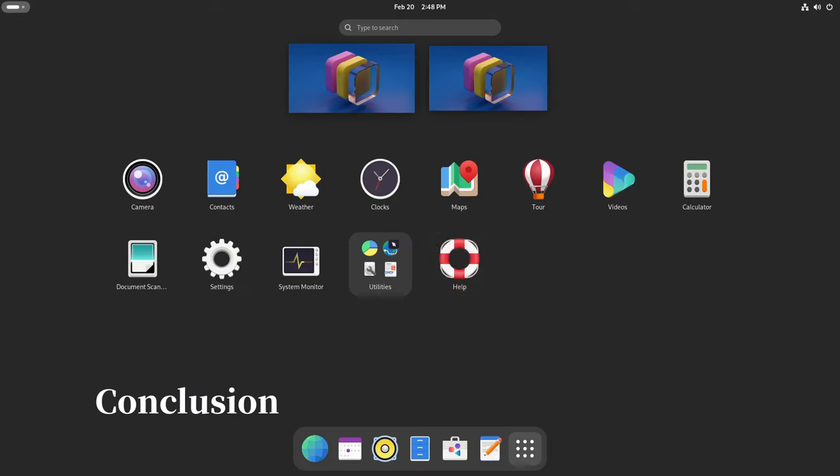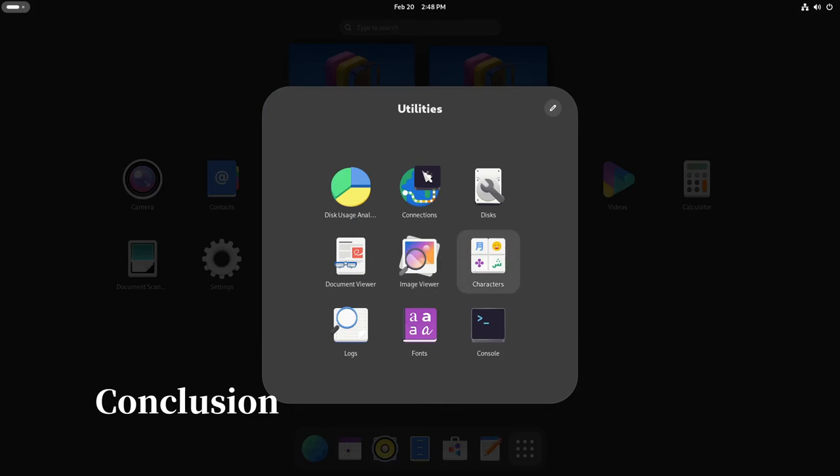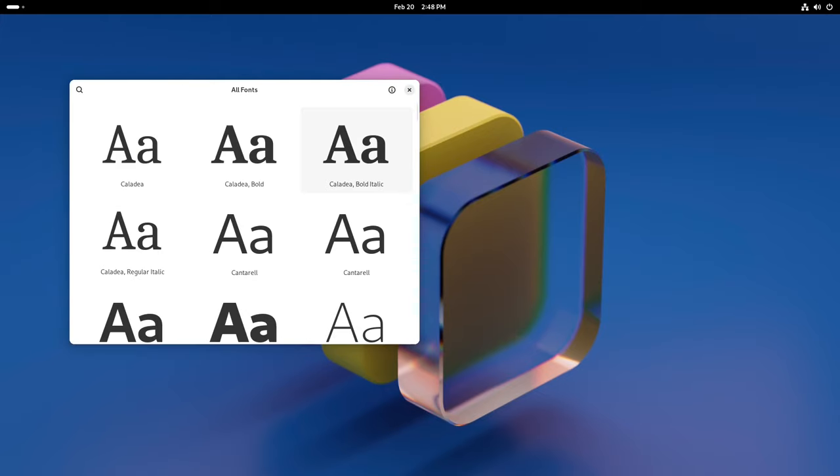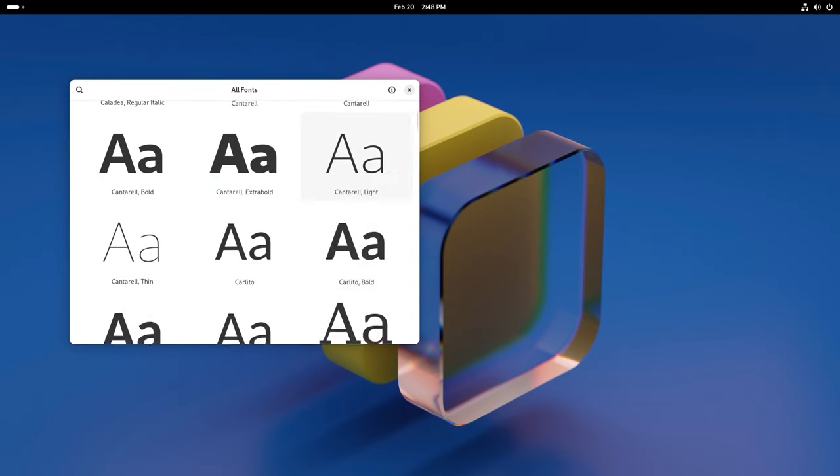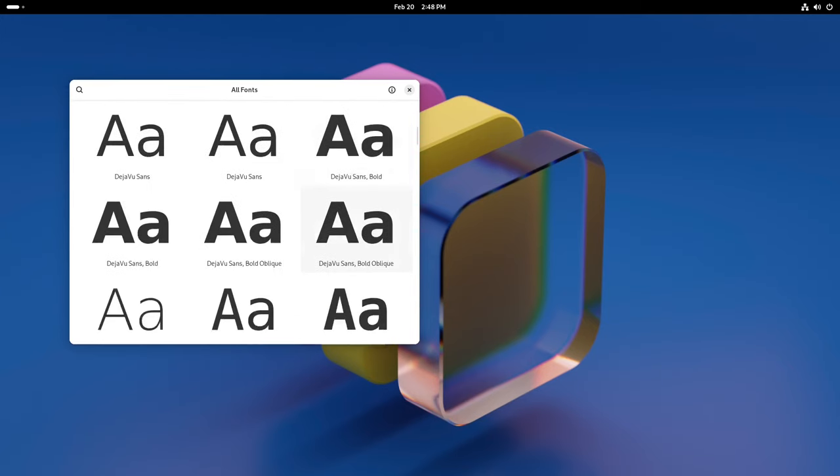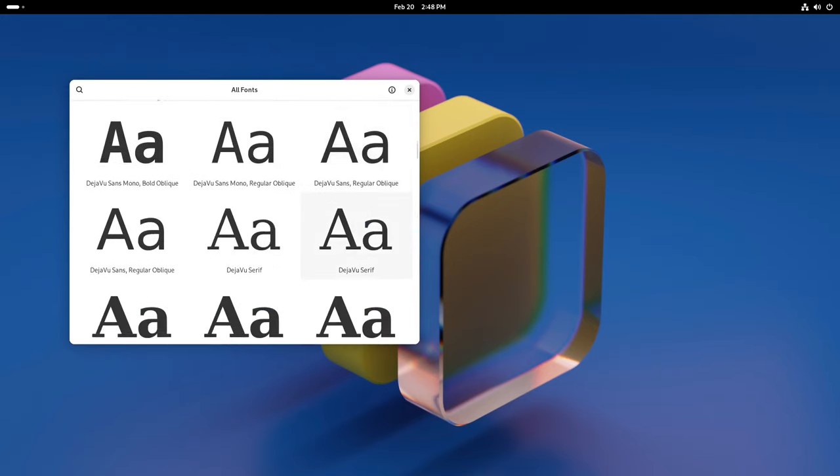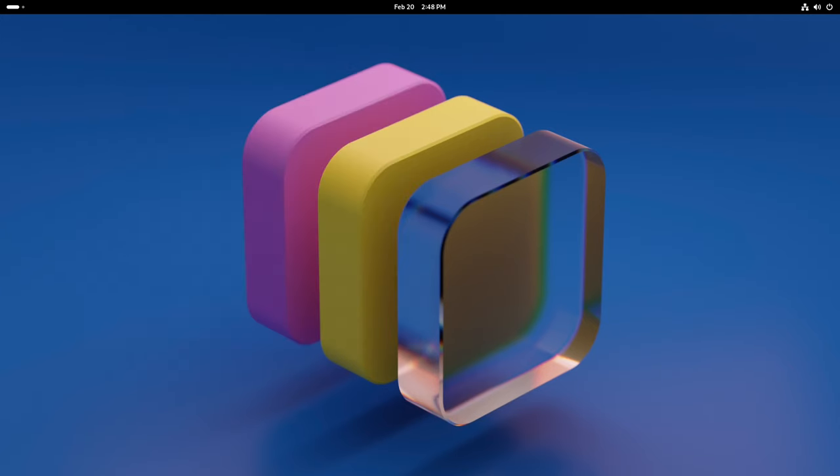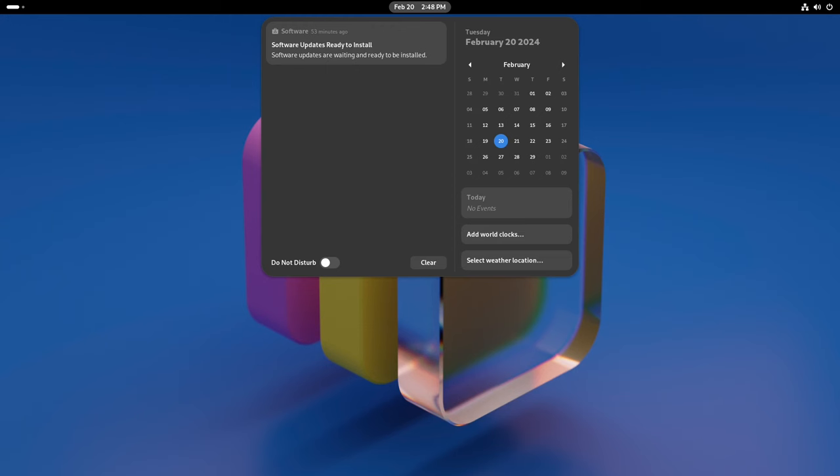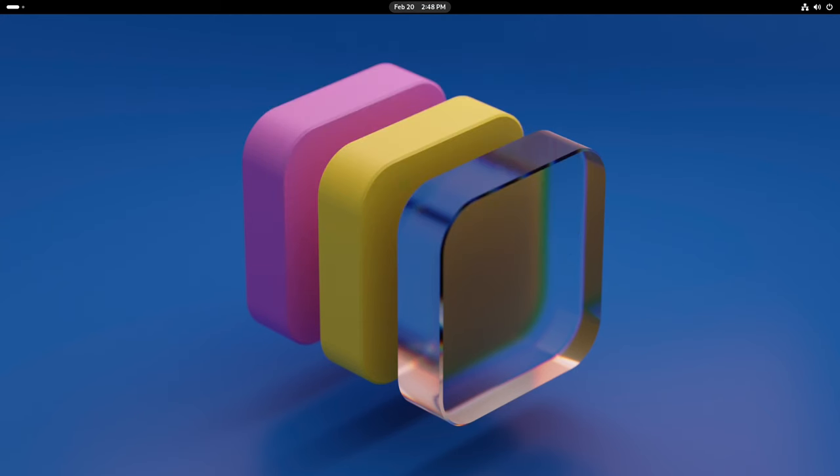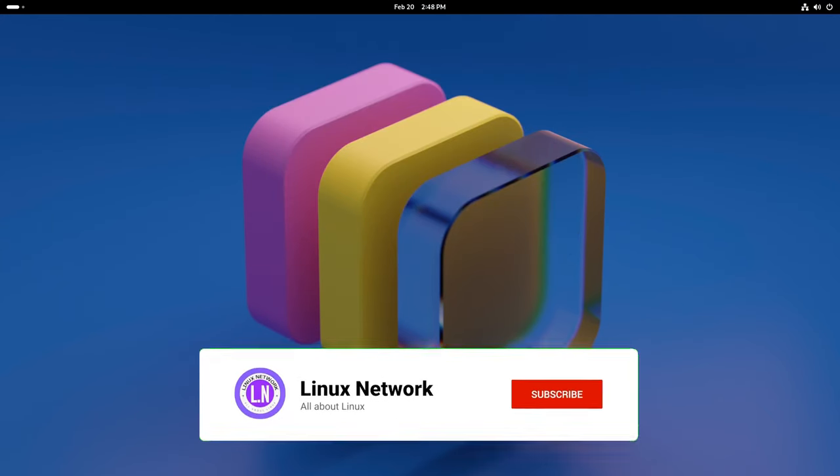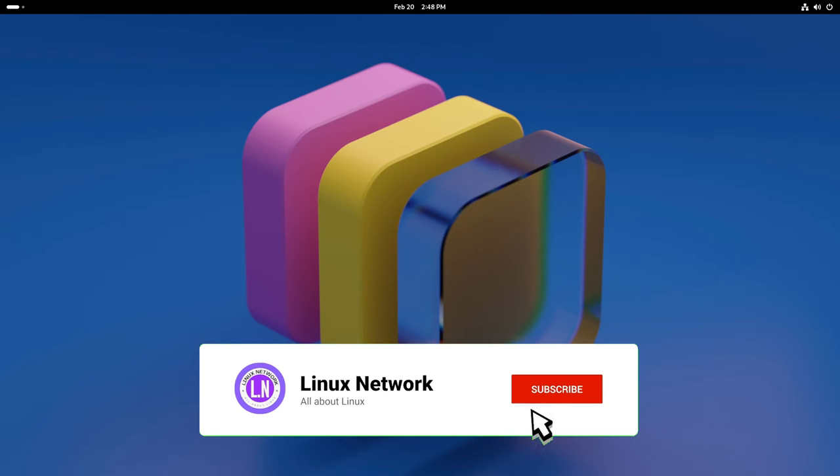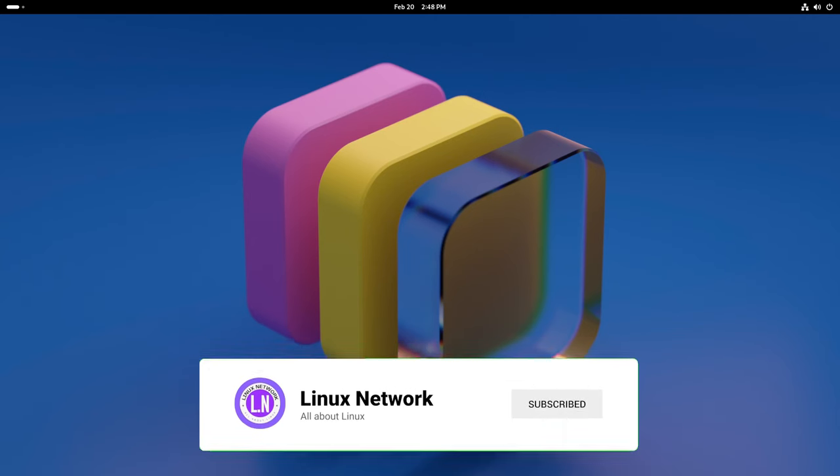And there you have it. The GNOME 46 Beta is like a shiny new toy box full of goodies waiting to be discovered. Whether you're a casual user or hardcore hacker, there's something here for everyone to enjoy. And as always, if you find this video useful, please like, share and subscribe. Thank you for watching and see you in the next one.